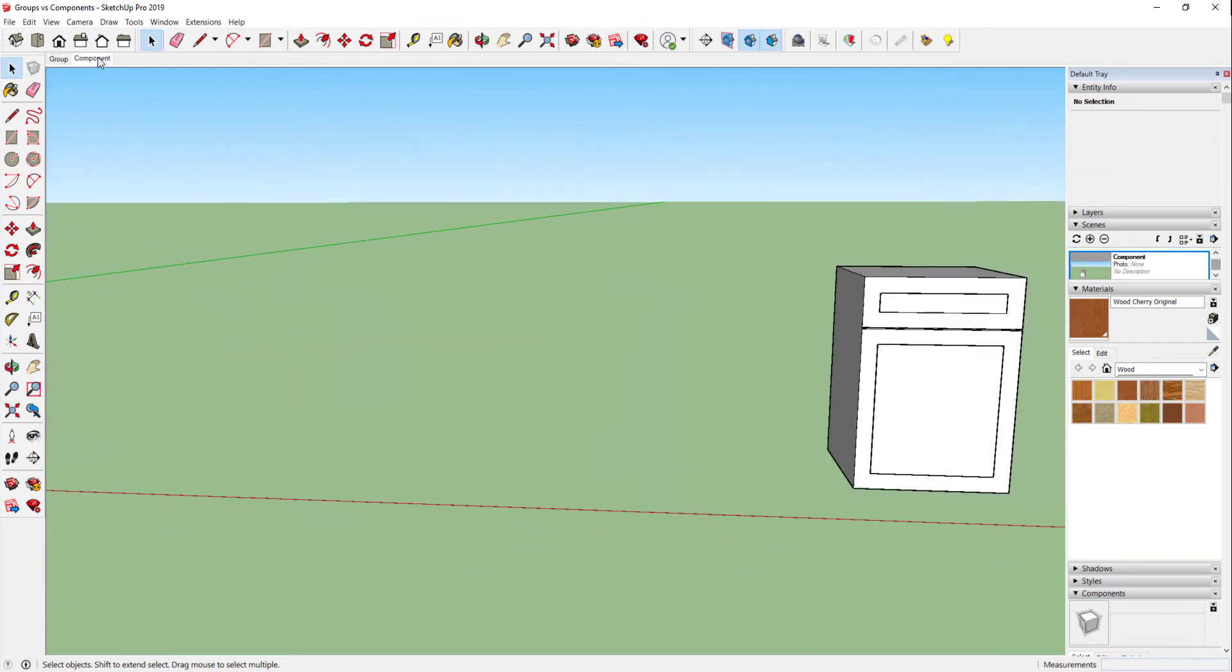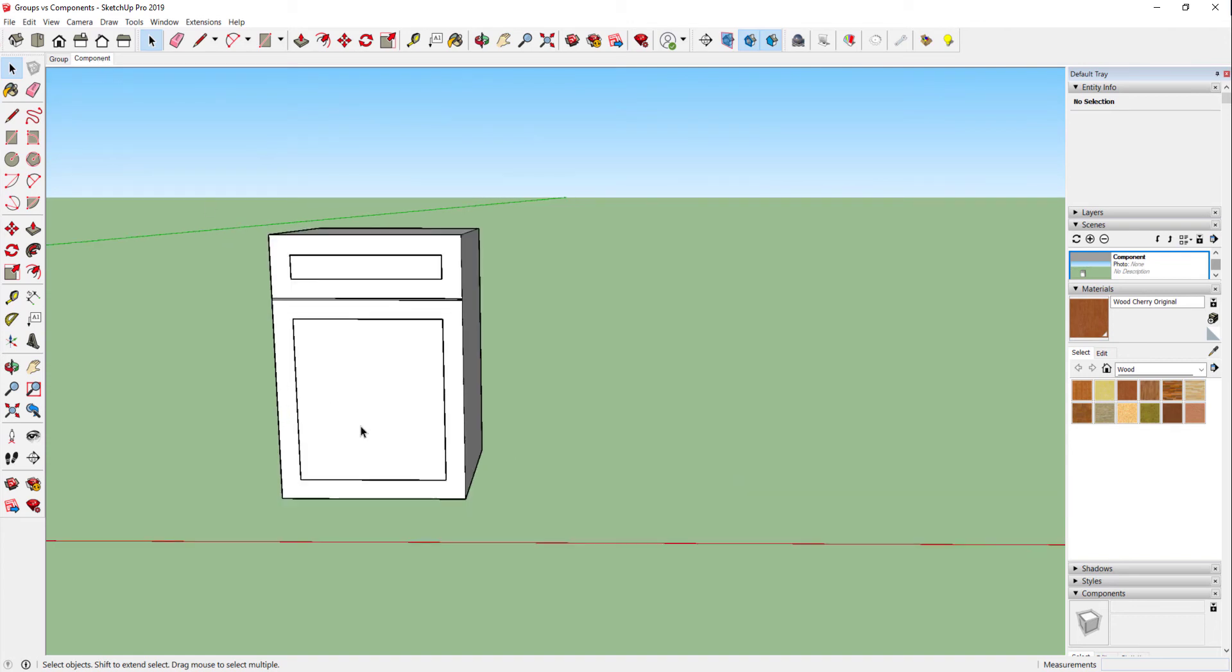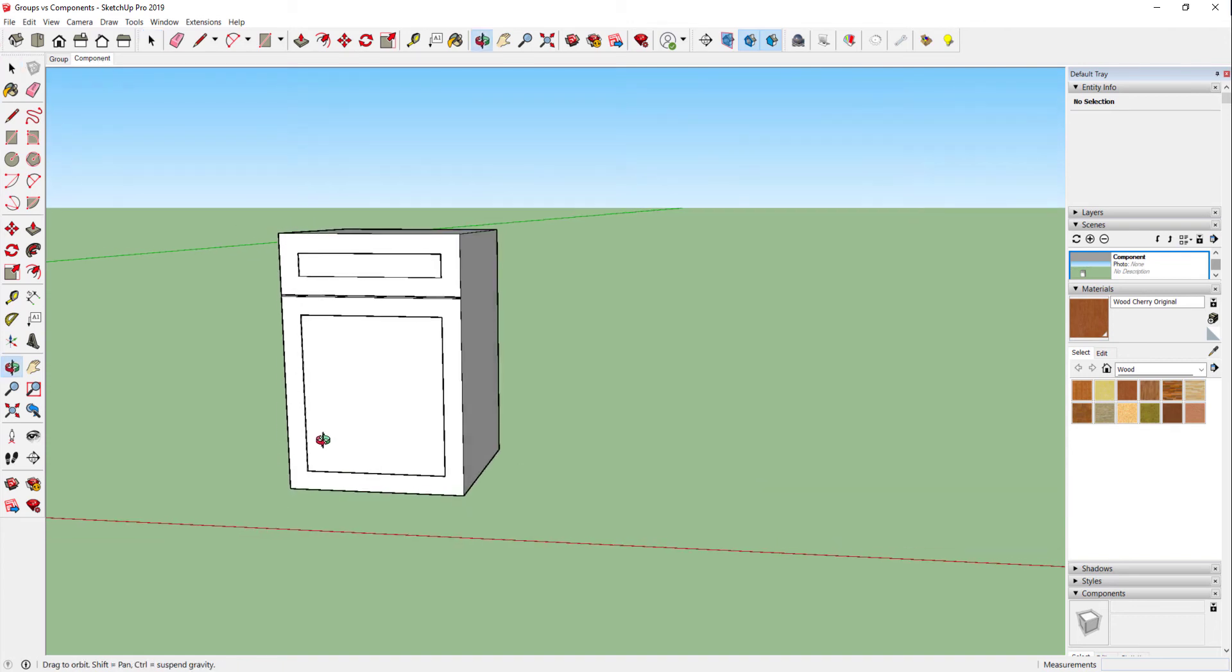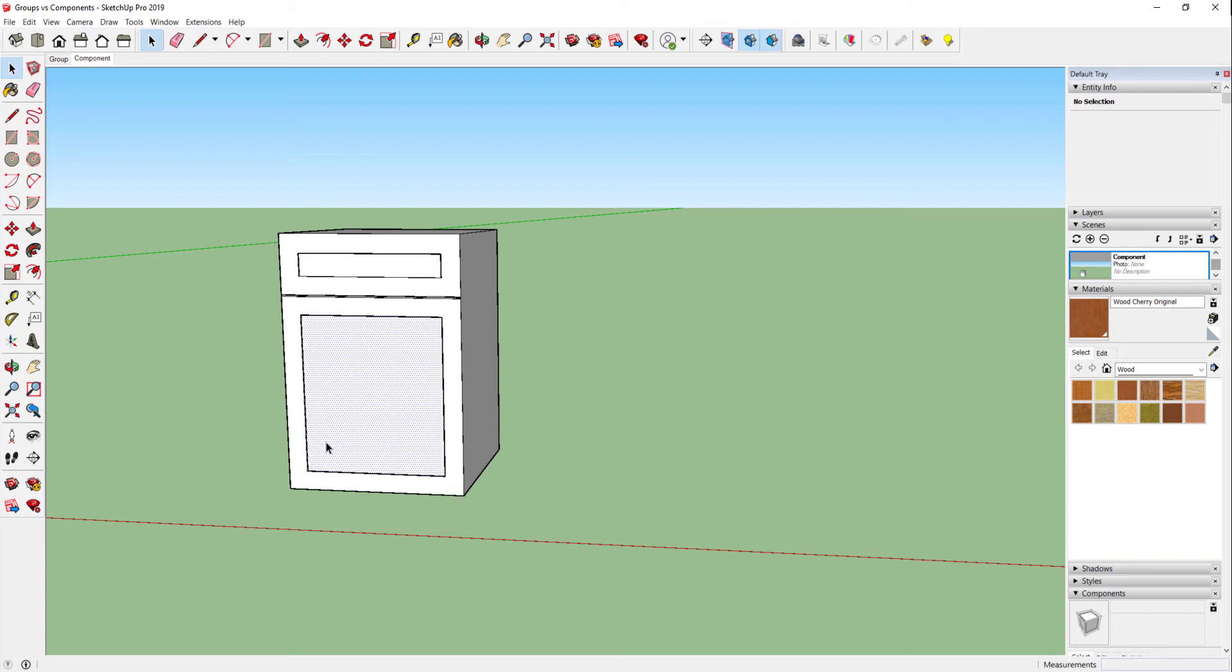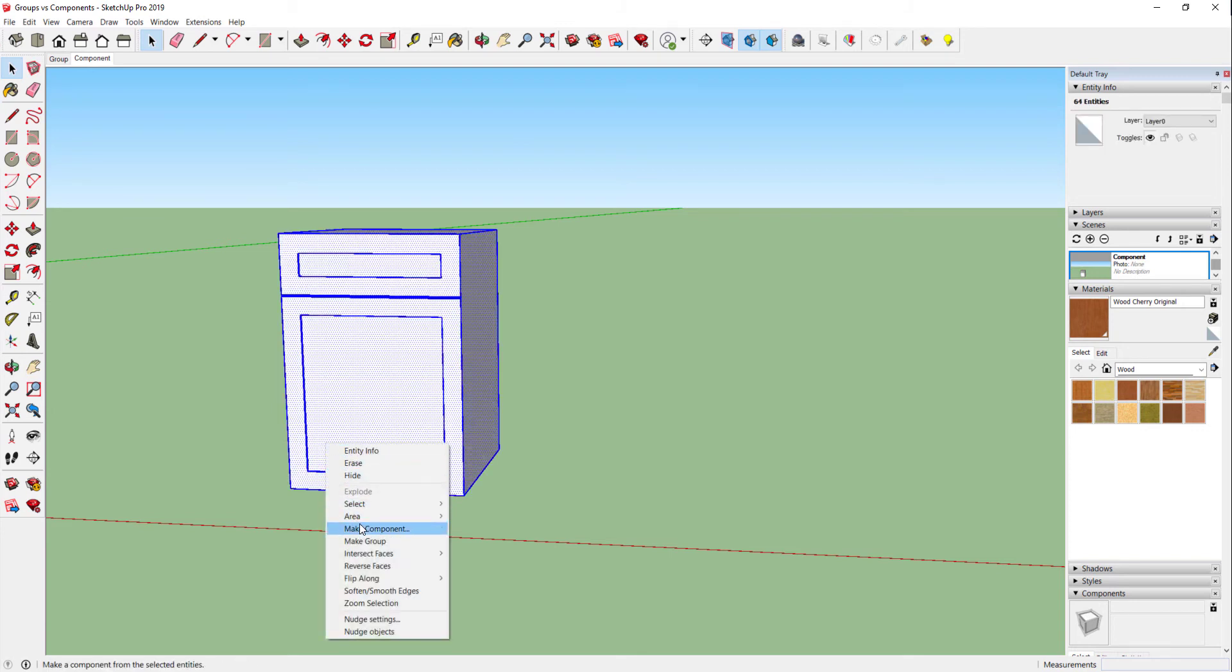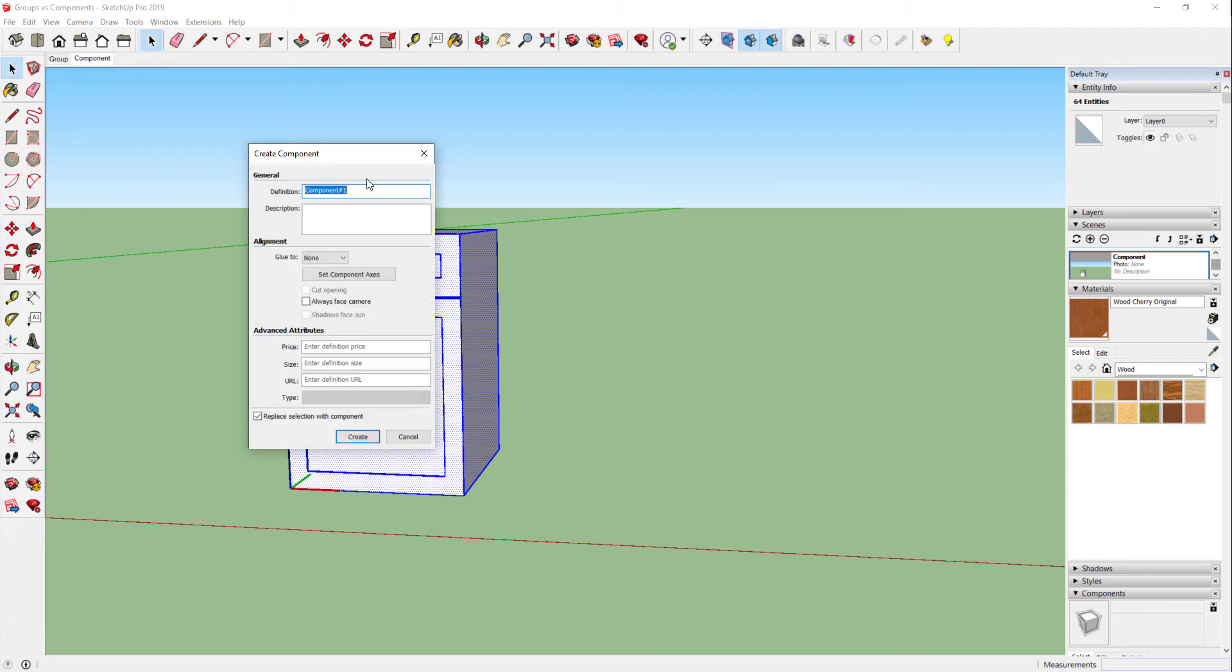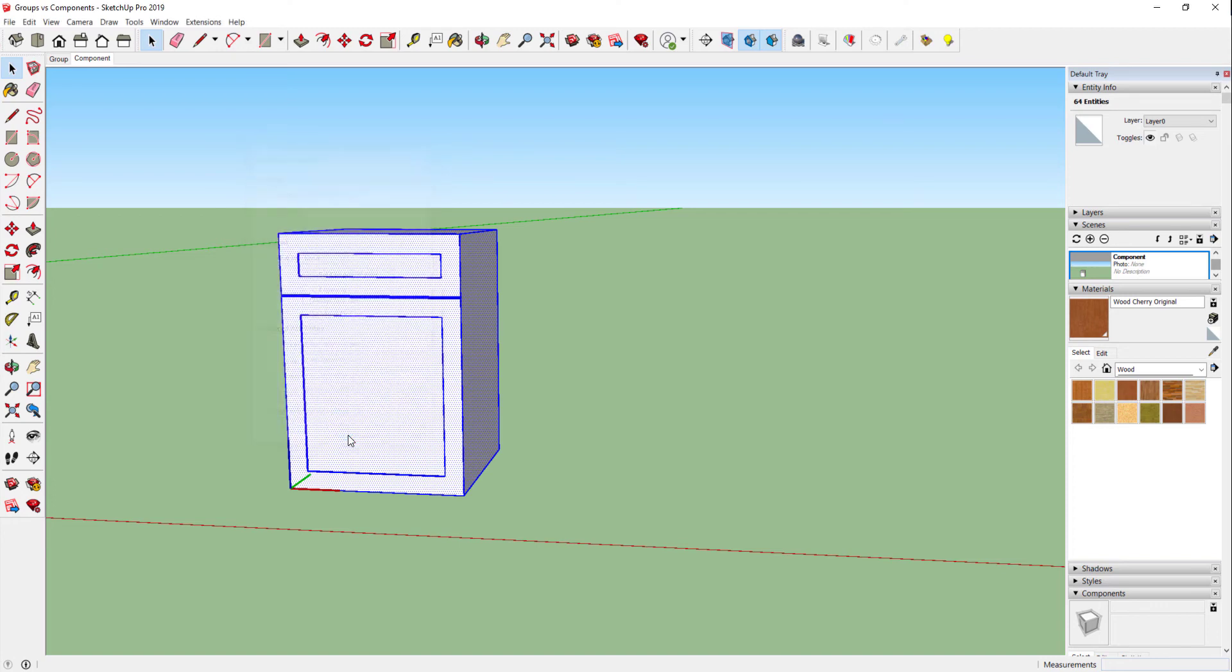So here we have another cabinet, same cabinet. So instead of creating a group, what I can do now is actually triple-click again and I can right-click and say make a component. This allows me to name the component. So I can say this is a 24 by 24 cabinet, and I can say create.